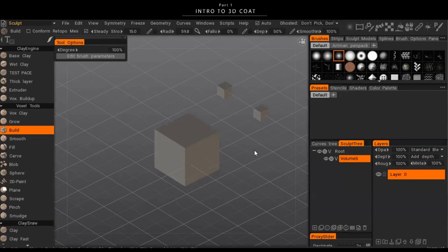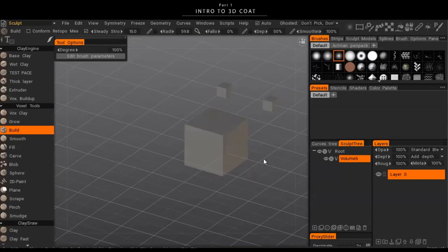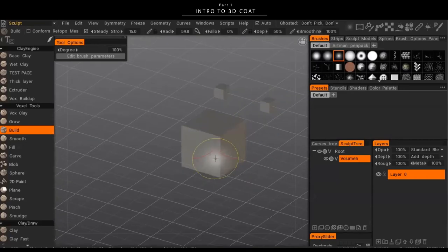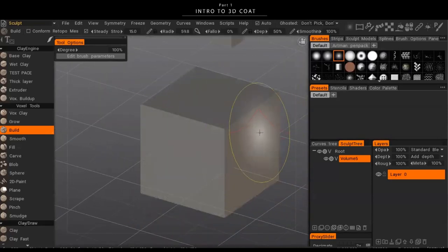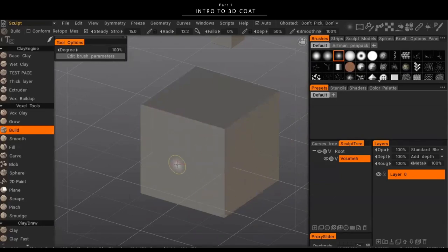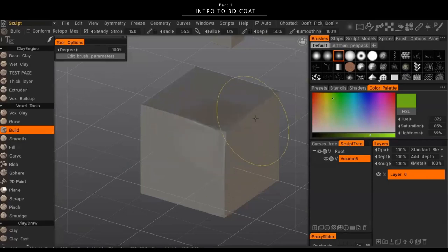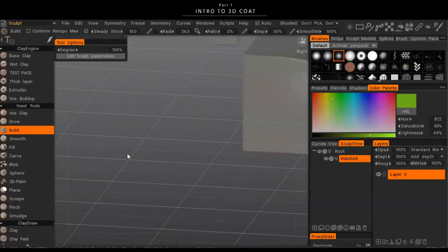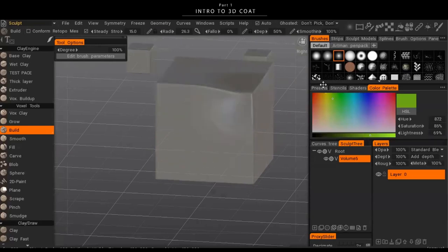The first important thing about 3D Coat is the difference between voxels and the surface option. The surface option is similar to ZBrush — there's a shell of quads and triangles around the outside of an object and inside is just empty. That's how traditional 3D programs work. Voxels are more like 3D pixels.